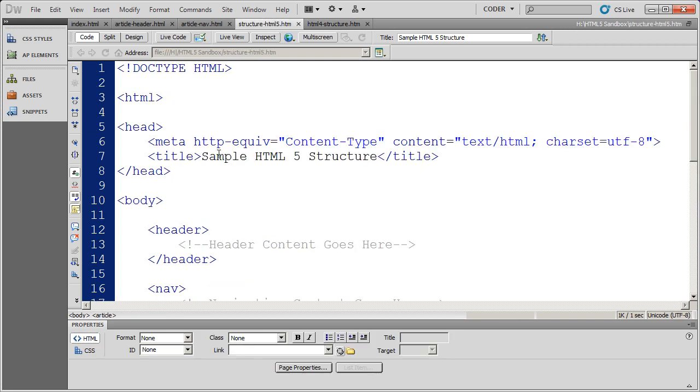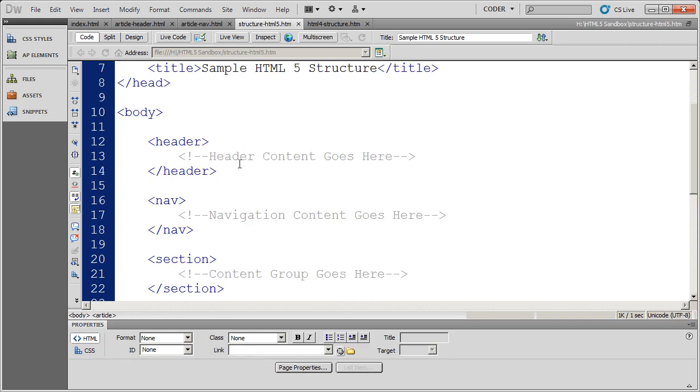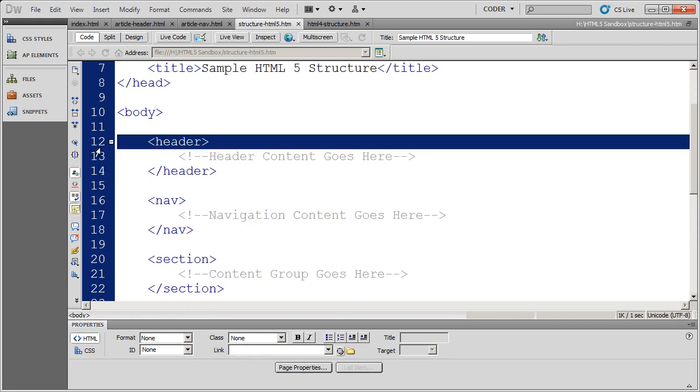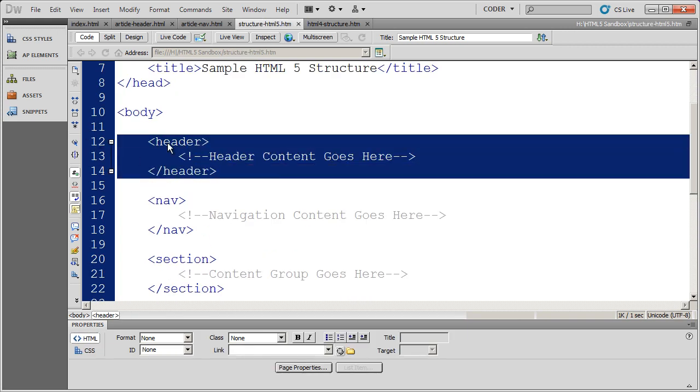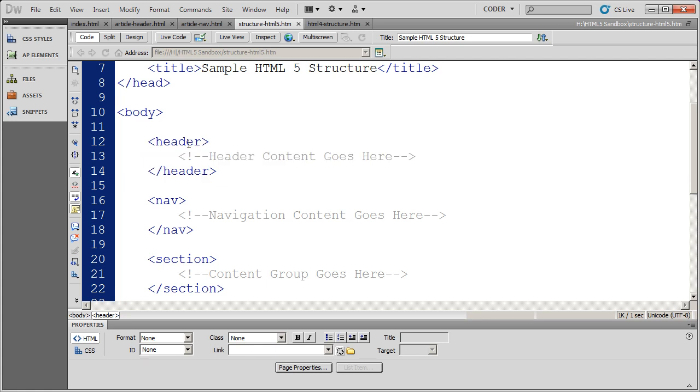And then we looked at HTML5, and we saw how these new structural semantic tags can be used like divs, but that they have semantic meaning to them.